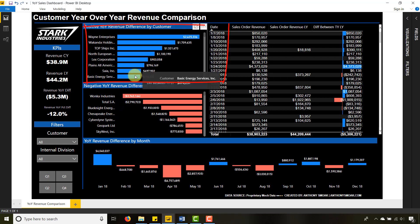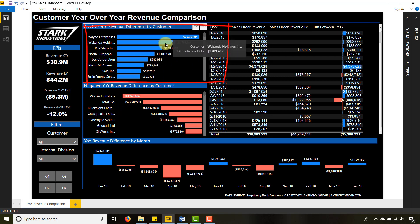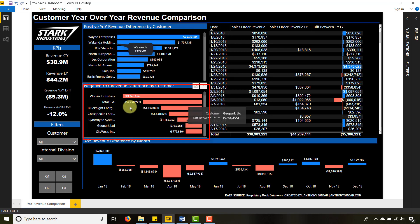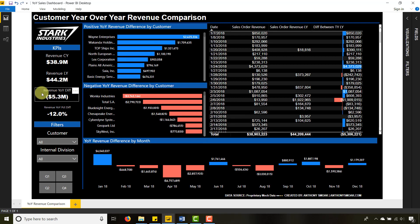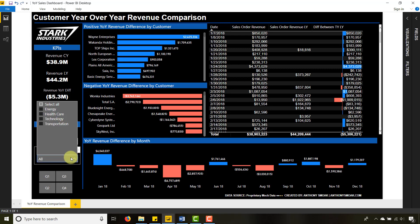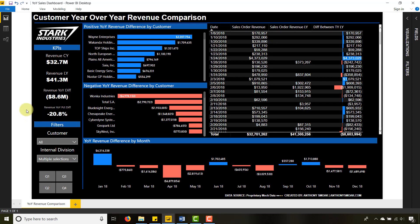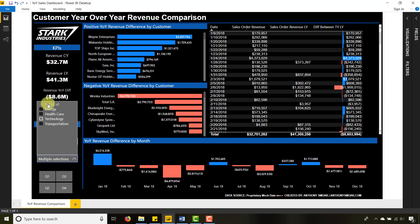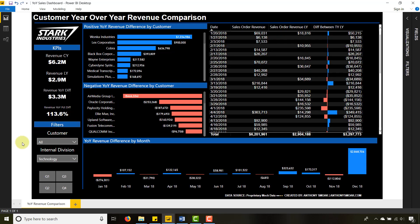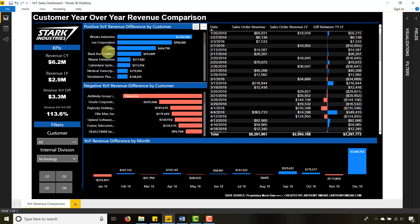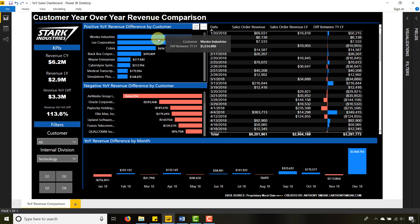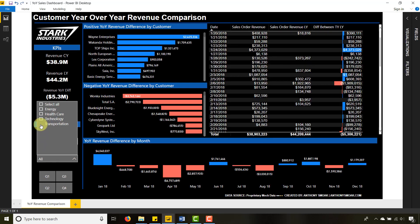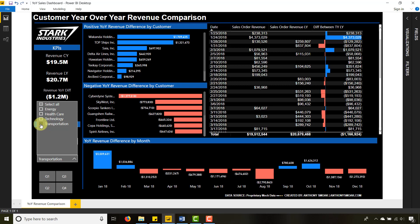You can use this dashboard to drill into why they're down 12% year-over-year. Here are my companies that contribute positively and here are my companies that contribute negatively to that year-over-year variance. I can also look at this by division. Let's take a look at technology. Technology is up 113.6% year-over-year driven by Wonka Industries, apparently chocolate technology.